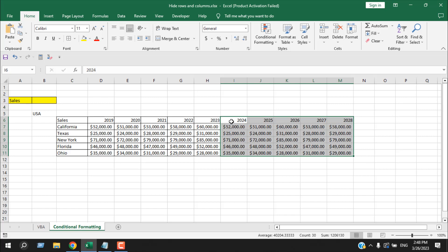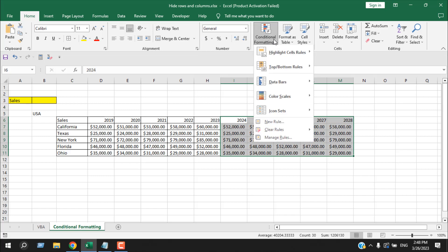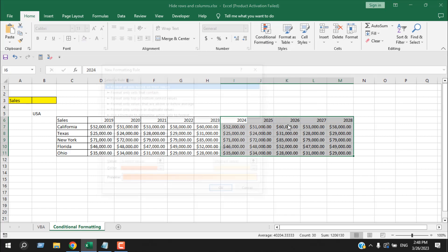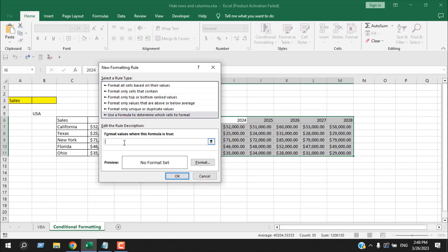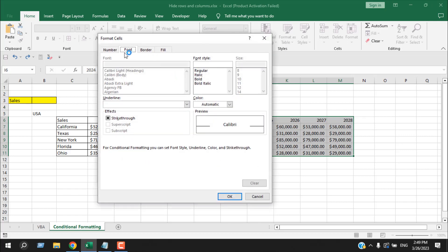To do that, I'm going to select the forecast columns, click on Conditional Formatting, and click on New Rules. I'll use a formula to determine which cell to format, then write equal to, and within parentheses write B3, then write 'actual' within double quotation marks. Then close the parenthesis, click on Format, and from the Font section change the font color to white — because that's the background color, so it will not be visible.